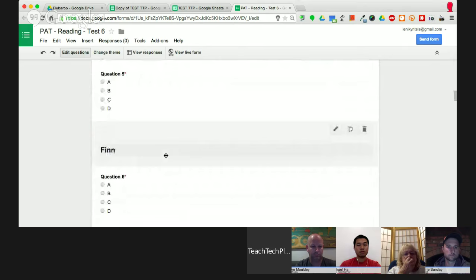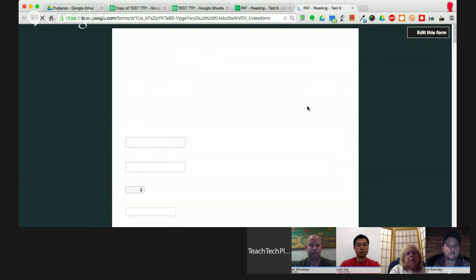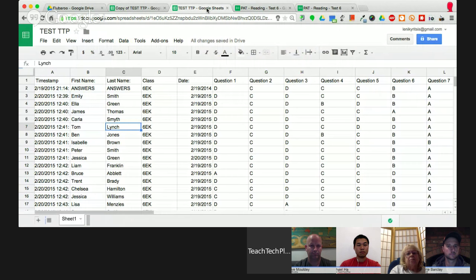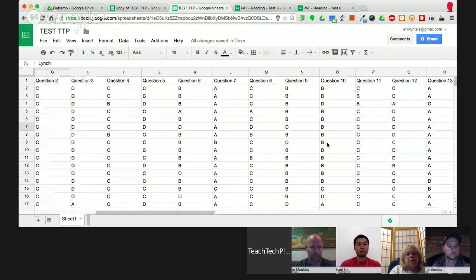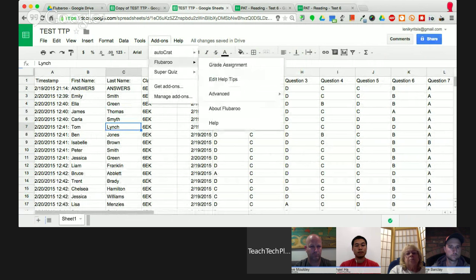Once the results are in the spreadsheet I have all my student data — when they entered it, their class, and their answers to each question. I've changed the student names here for privacy. Once I have all this data in, I simply go to Add-ons at the top and then go to Flubaroo. If you haven't installed it, just go to Get Add-ons, select Flubaroo, and add it — it's free.